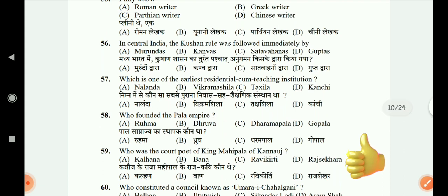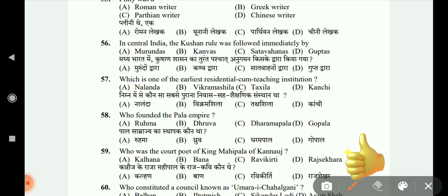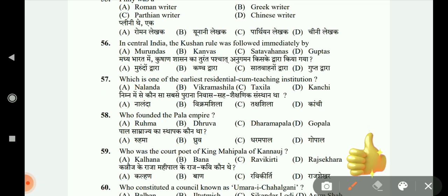In Central India, the Kushan rules were followed immediately by whom? The options are Murundas, Kanvas, Satavahanas, and Guptas. The answer is A, Murundas.